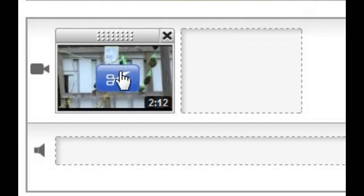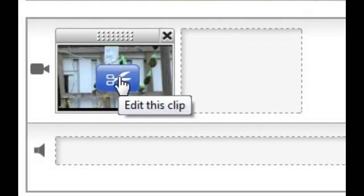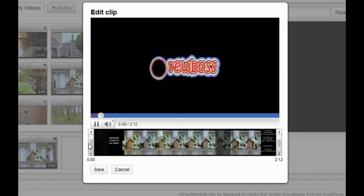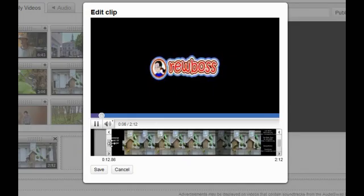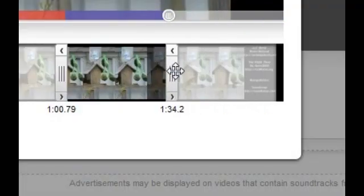On the timeline, hover over your video and you should see an edit button appear. Press that. You can now do some wonderful things: you can get rid of the beginning, and you can get rid of the end. You should end up with a video that is shorter than the original.